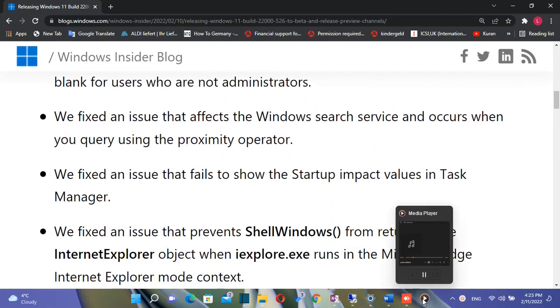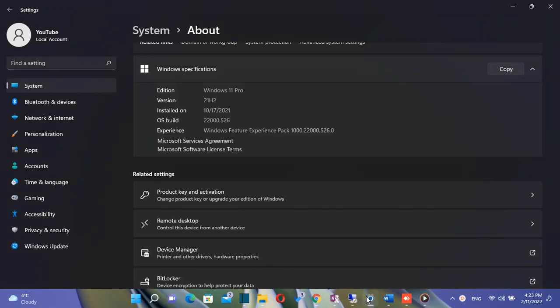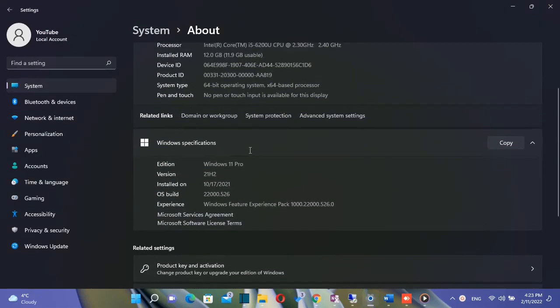If you are not a member of the Insider program, you will receive this update in a month. In this video, we will discuss improvements that this update includes, which are as follows.